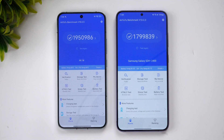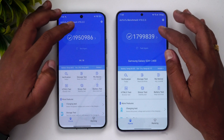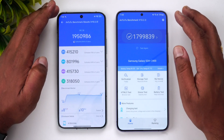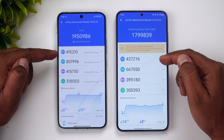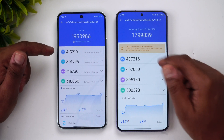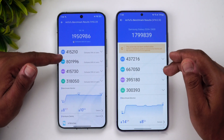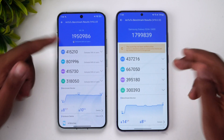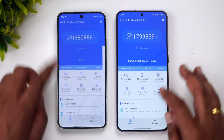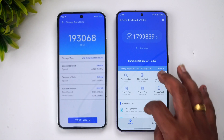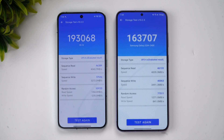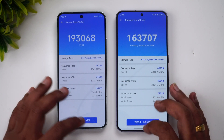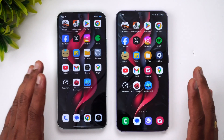In terms of raw AnTuTu benchmark scores, the Xiaomi 14 scores close to 2,000,000 while the Samsung S24 Plus is close to 1,800,000. The CPU score is actually better on the Samsung S24 Plus, while the GPU score is significantly stronger on the Xiaomi 14. For storage, Xiaomi scores around 193,000 versus 163,000 on the Samsung S24 Plus, giving Xiaomi the upper hand in raw benchmark scores.